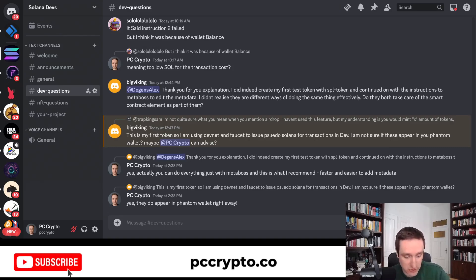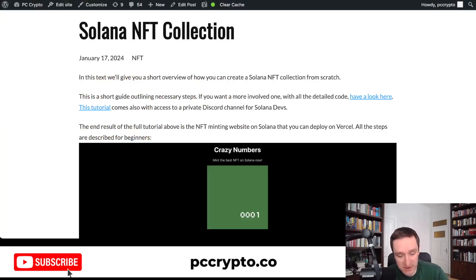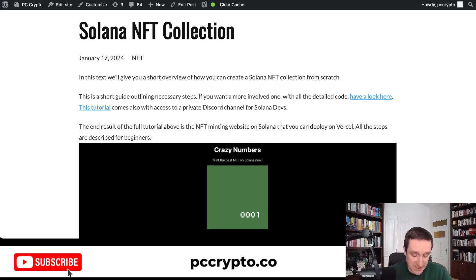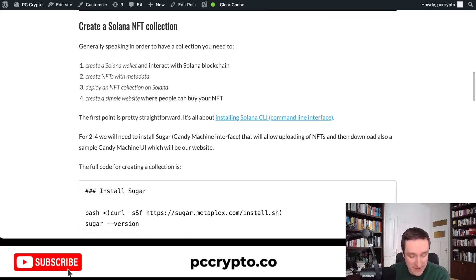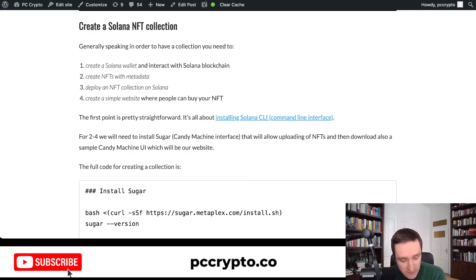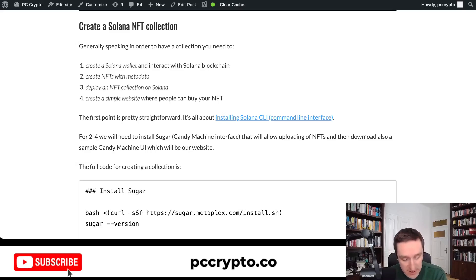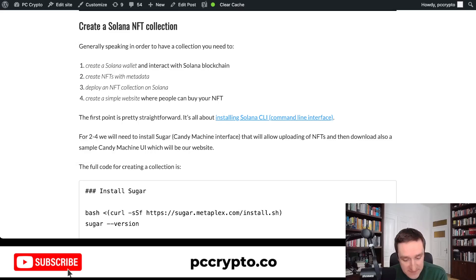Let's get started. We're going to build an NFT collection on Solana from scratch — basically a website like the one shown. There are a few main parts: creating a Solana wallet and interacting with the Solana blockchain, creating NFTs with metadata, deploying an NFT collection on Solana, and finally creating a simple website where people can buy your NFT.